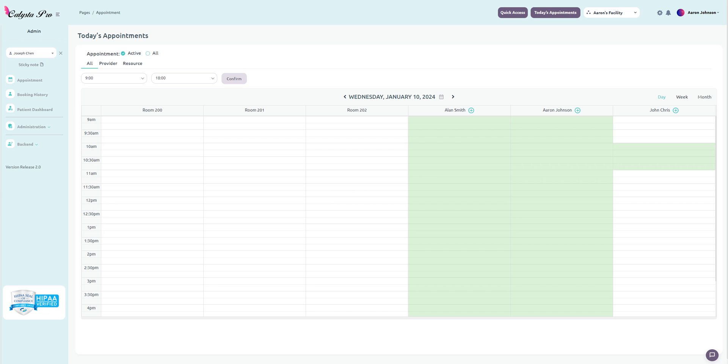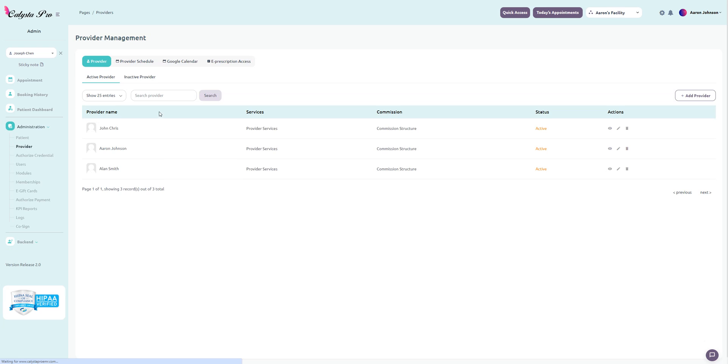Moving on to integrate with Google Calendar, just go to administration and then provider, and here is the Google Calendar tab.